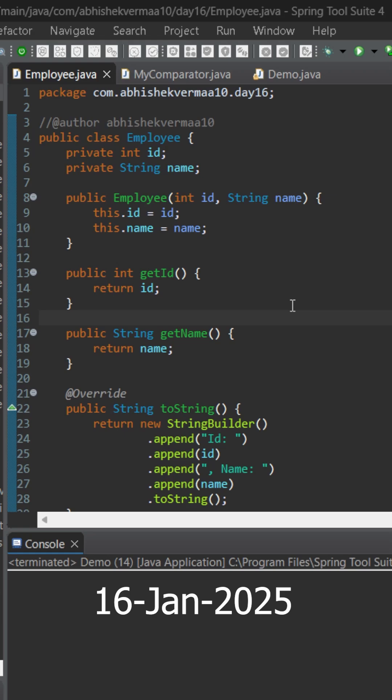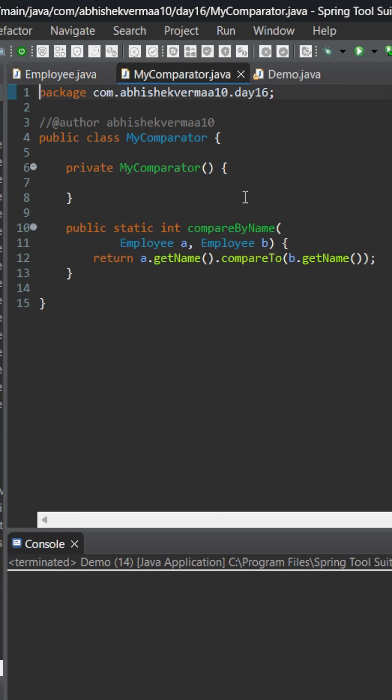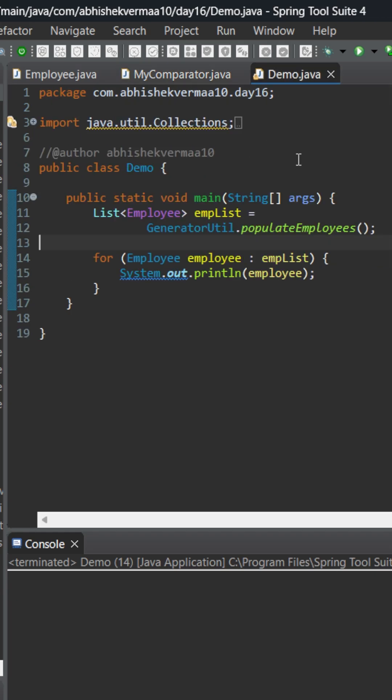Today let's learn about static method reference in Java. Here we have a class Employee containing two fields: id and name, then we have a parameterized constructor, getter methods, and a toString method. Then we have a MyComparator class. It contains a static method compareByName that will accept two employees and then sort them on the basis of their name. Besides this we have a Demo class.